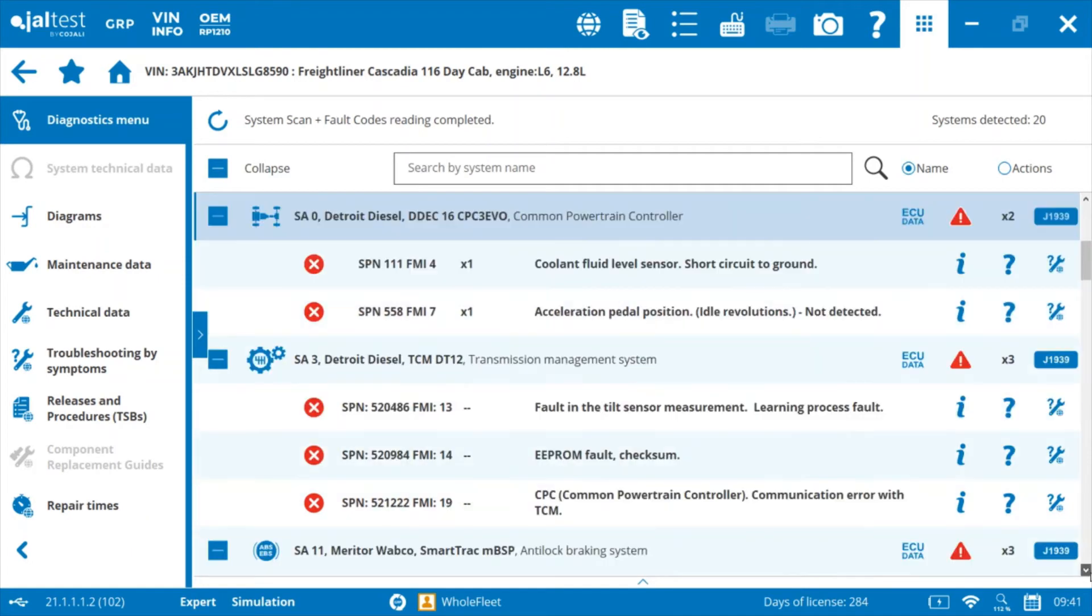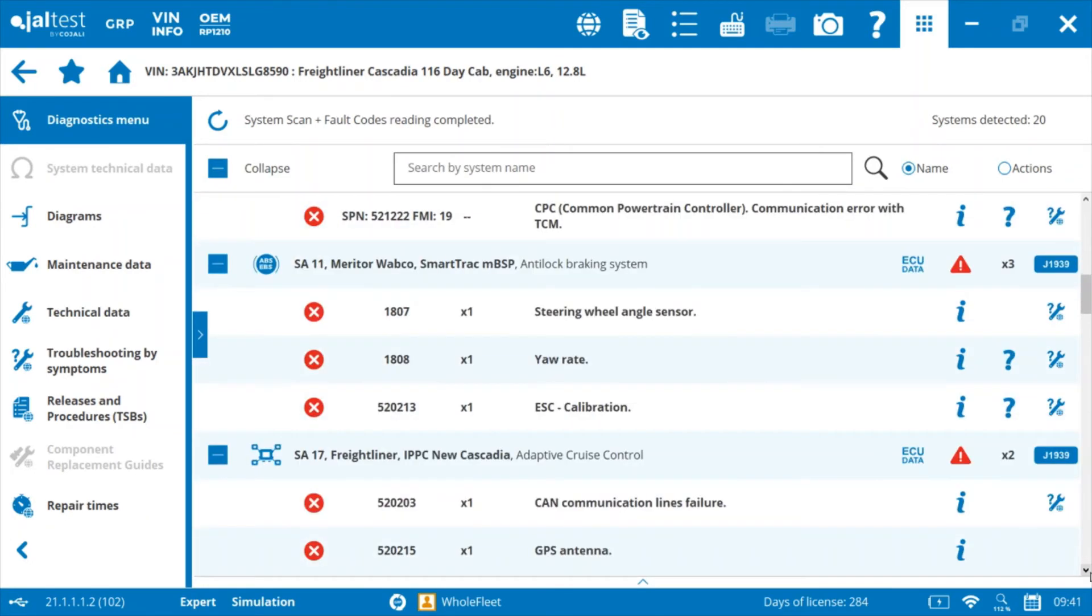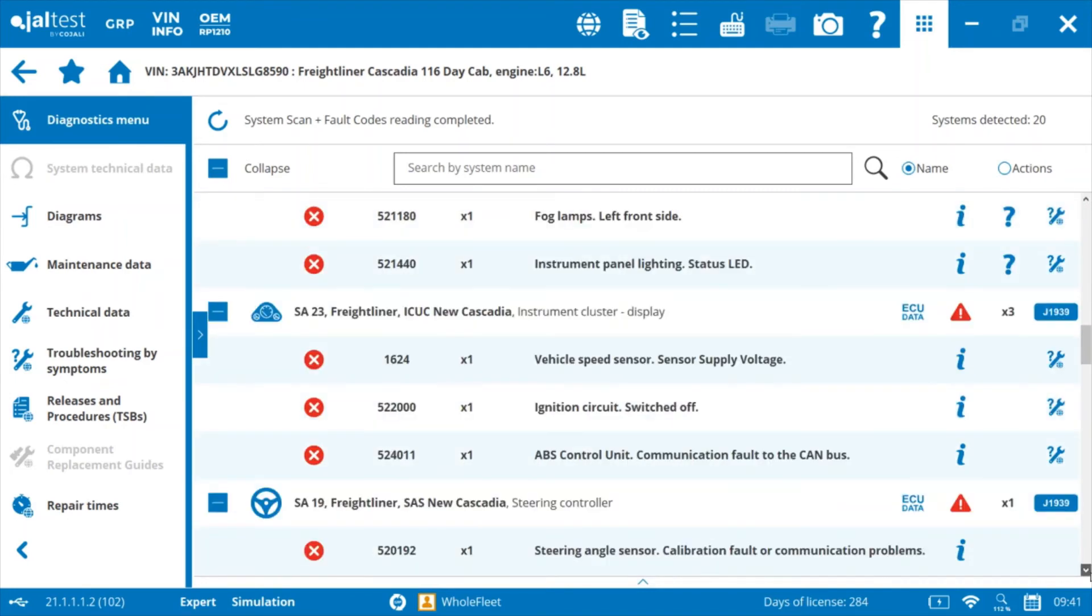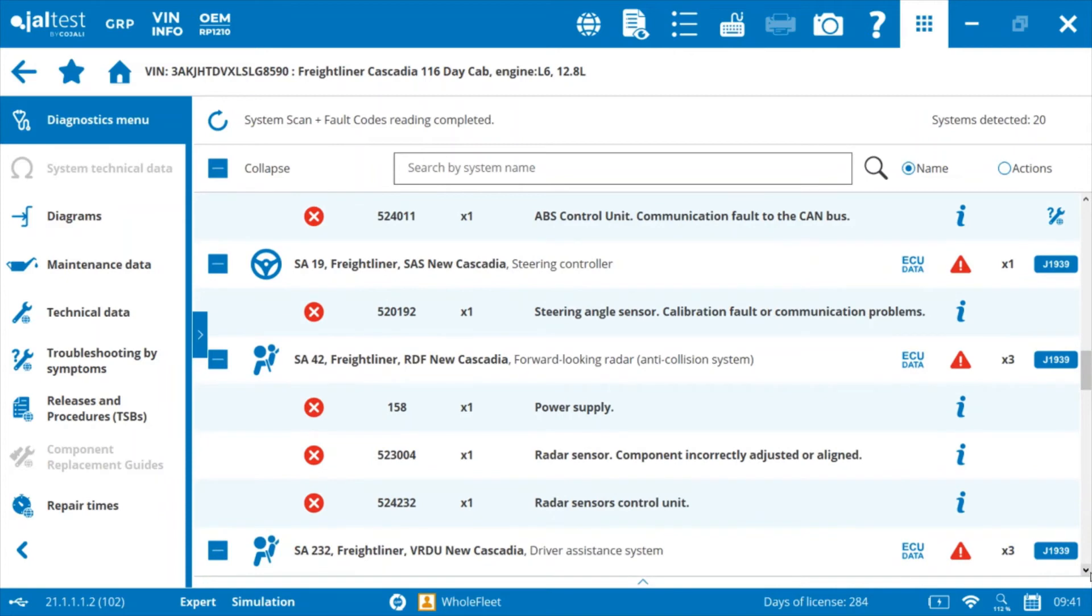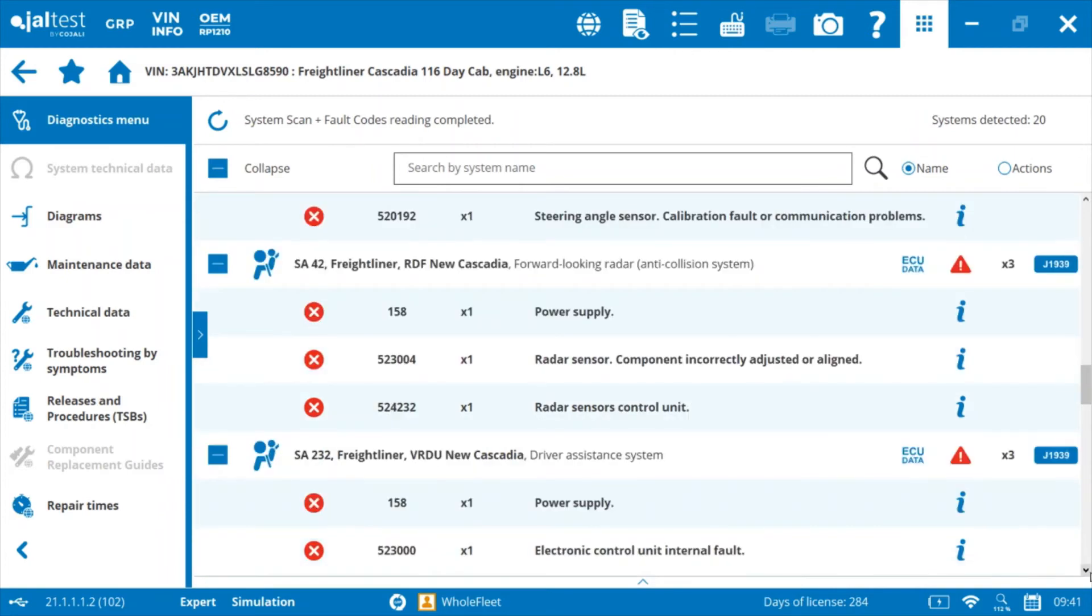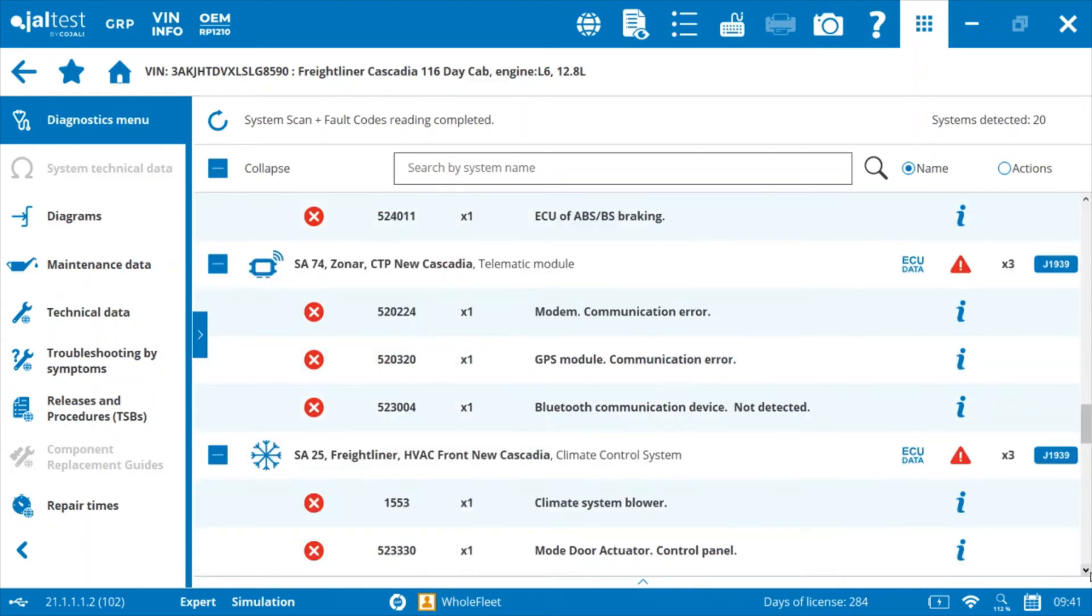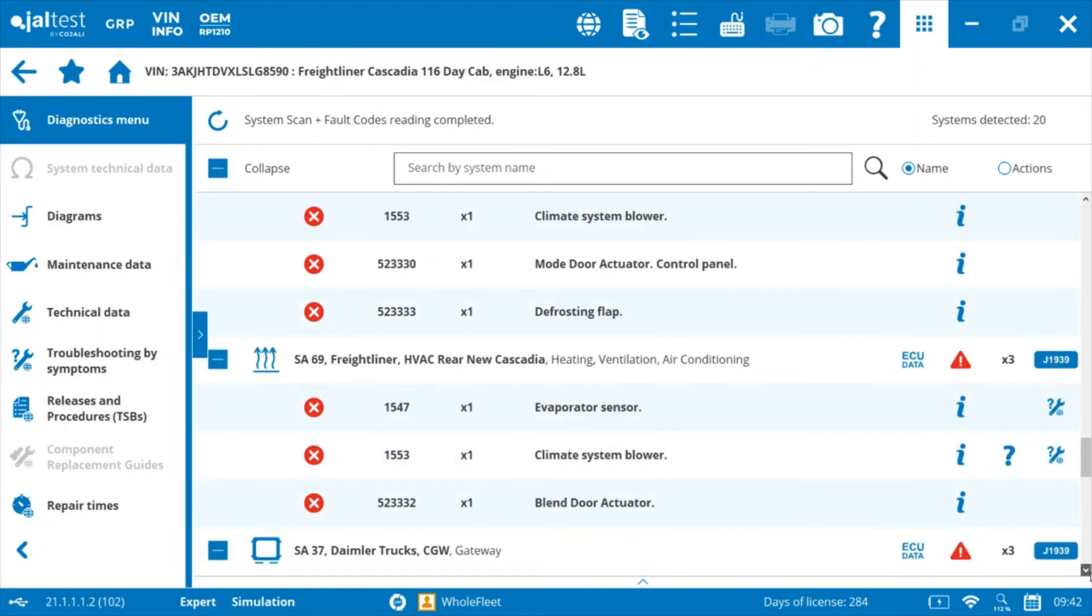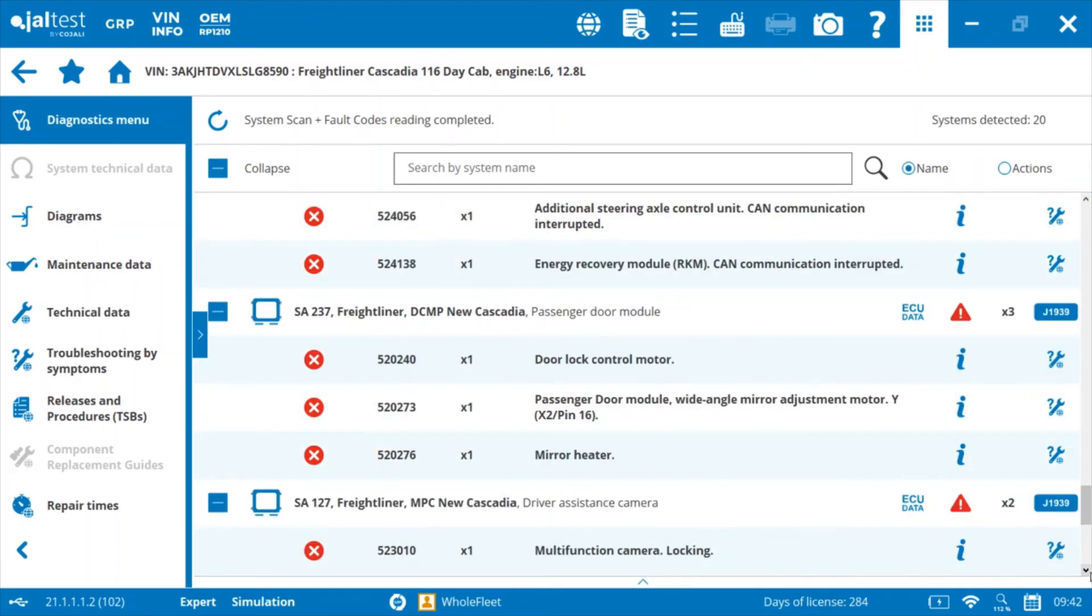Body controller, instrument cluster, steering controller, radar ADAS system and driver assistance system, telematics module, climate control system, heating ventilation AC, passenger door module, and even driver assistance camera.